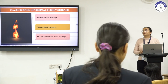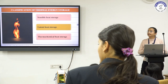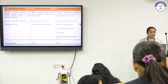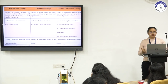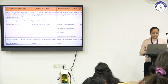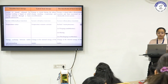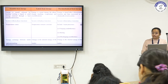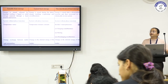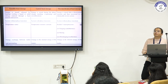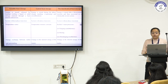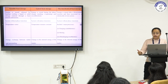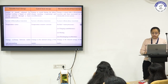Thermal energy storage is classified into three categories: sensible heat storage, latent heat storage, and thermochemical heat storage. Latent heat storage stores and releases thermal energy at a constant temperature during the phase change, involving internal energy in the matter. Sensible heat storage stores and releases energy without phase change but with variation in temperature. Thermochemical heat storage releases or stores energy during the dissociation of chemical bonds without phase transition, involving charging, storing, and discharging processes.